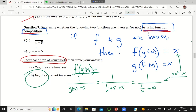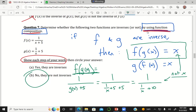This is an important property to remember about inverse functions, especially if you're going to go on to calculus and other things past this course.